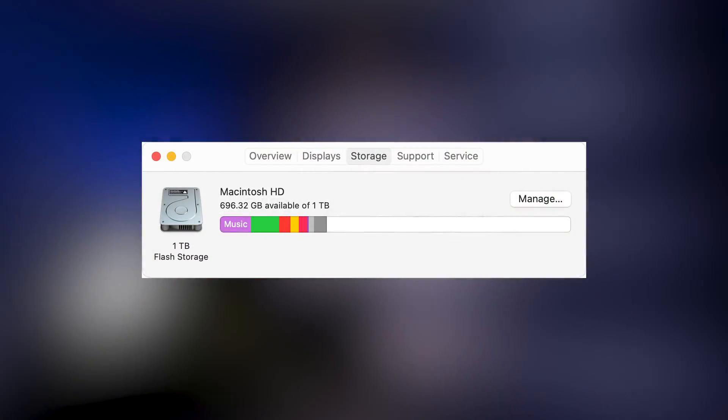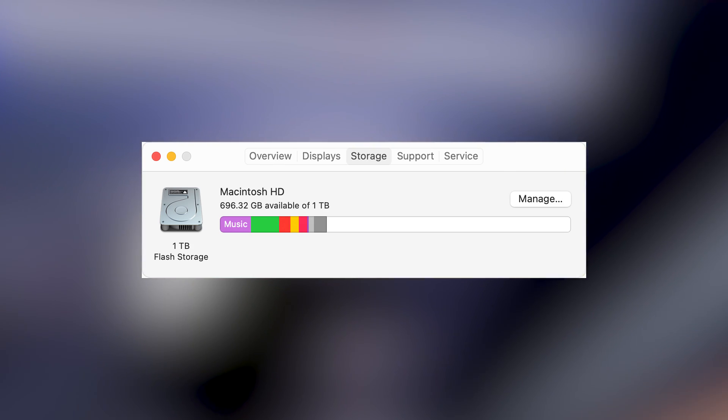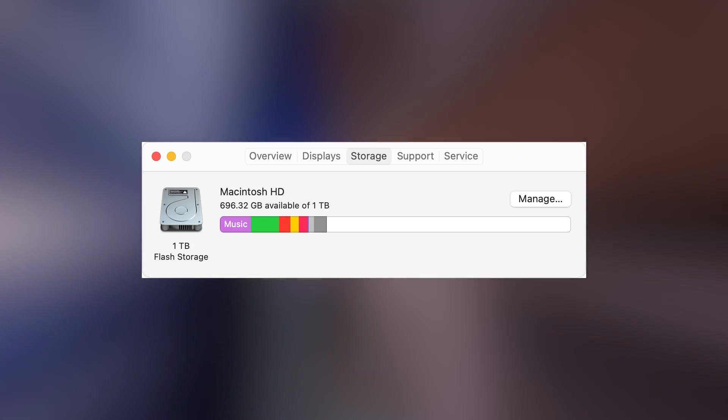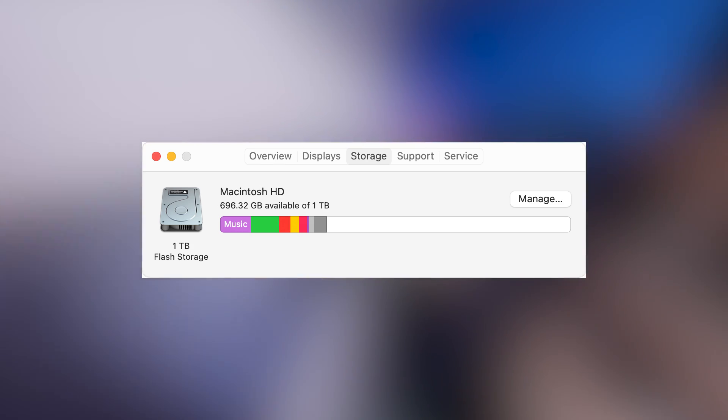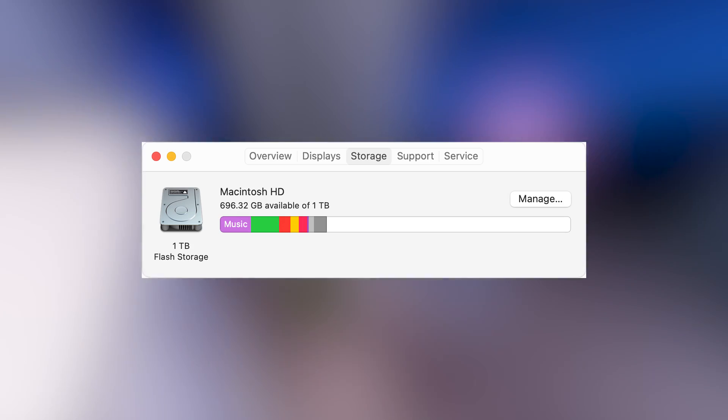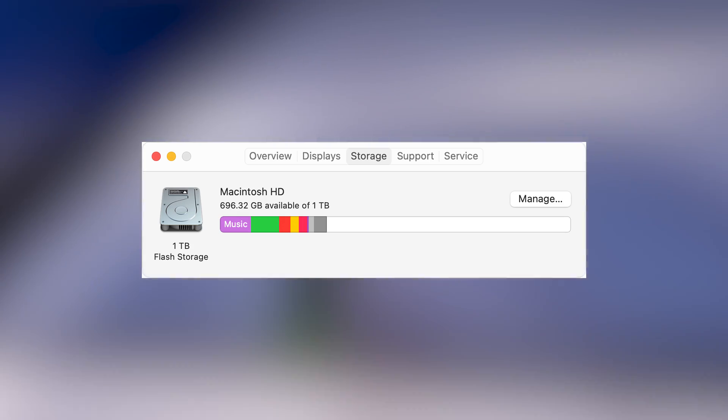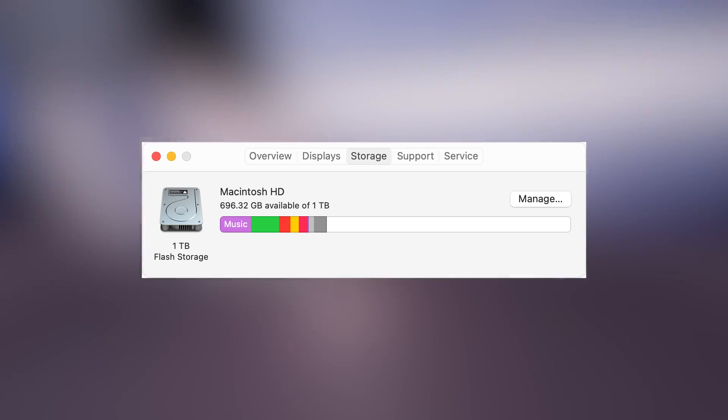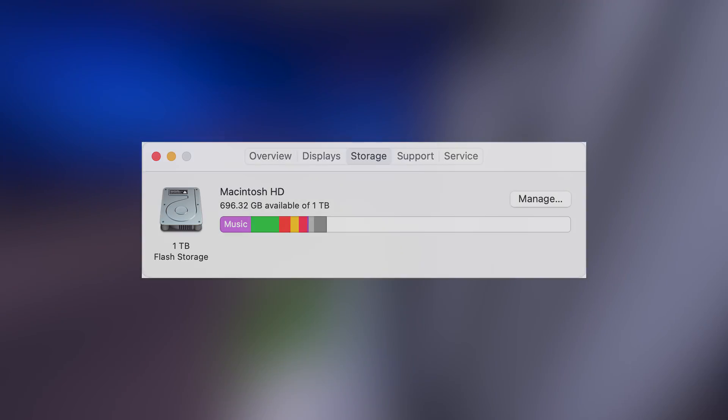To check how much storage you have, just click the Storage tab in the program you just opened. If you have more than 64GB of free space available, you can follow this tutorial. If not, I suggest you delete unnecessary files you have stored on your computer.